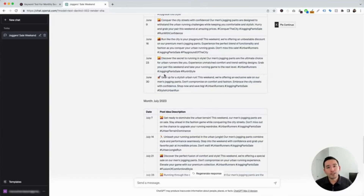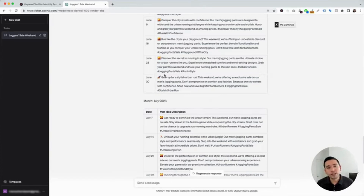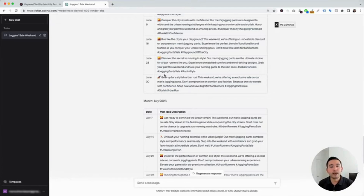Those are the Facebook prompt templates I wanted to show you today. If you enjoyed this video, don't forget to hit that like button. Also, subscribe to our channel. And if you want to check out our other videos, feel free to click any of the ones on the screen. Thank you so much for watching and we will see you in the next one.